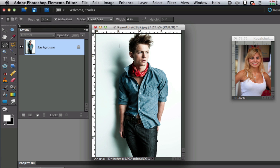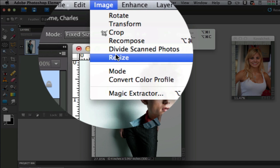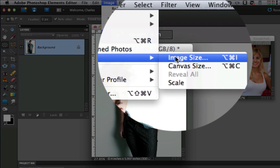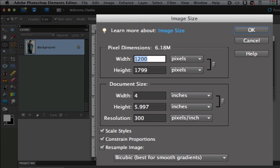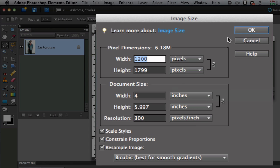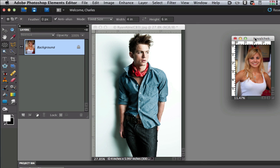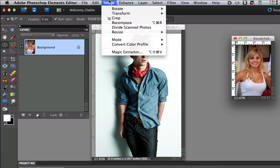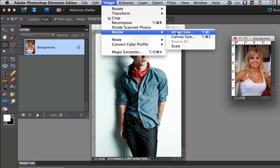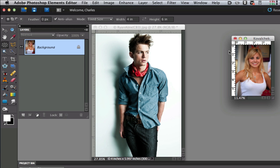The next thing we want to do is go under Image and resize our image. Resize them to about 4 by 6 with a resolution of 300 and then select OK. Do this for each one of the pictures you want to add to your collage. Let me go ahead and do that again. Image, resize, image size - as you can see it's 4 by 6 with 300 pixels per inch - and select OK.